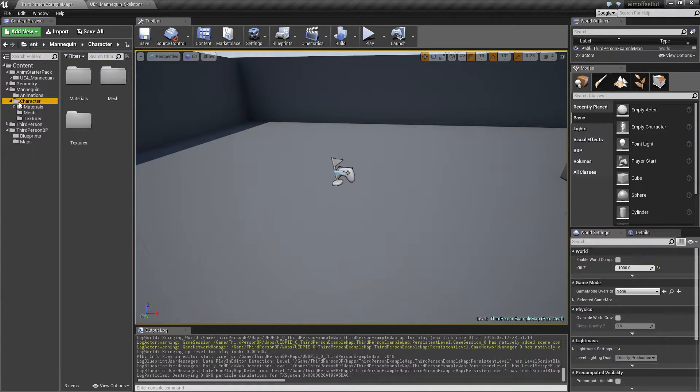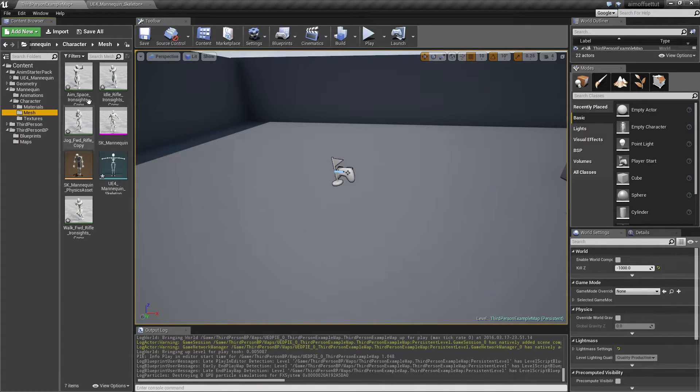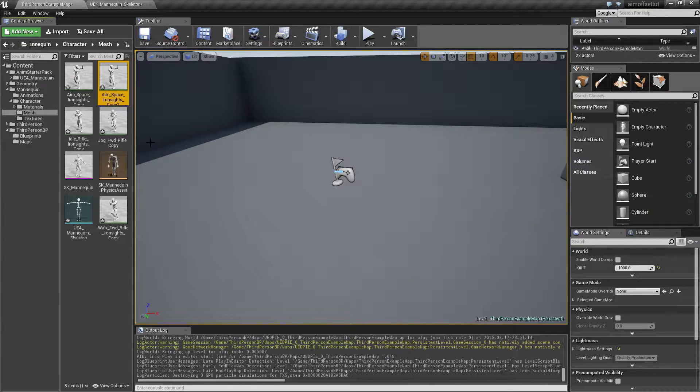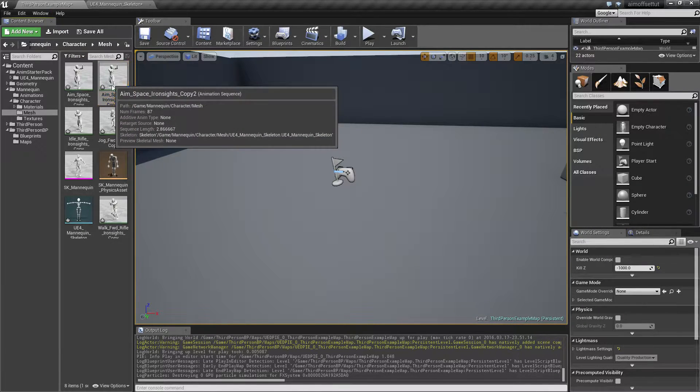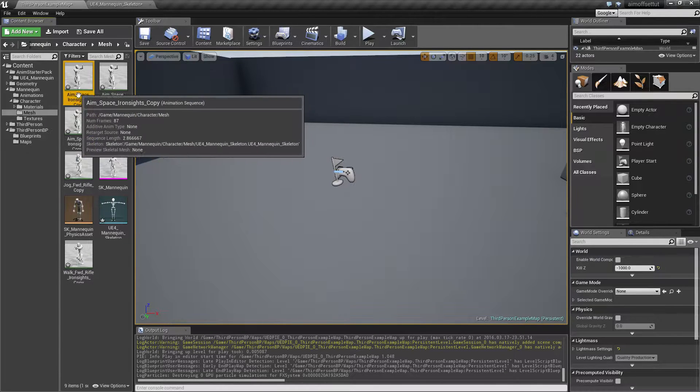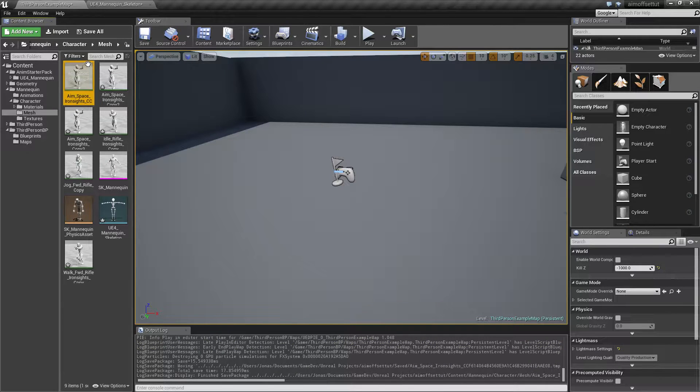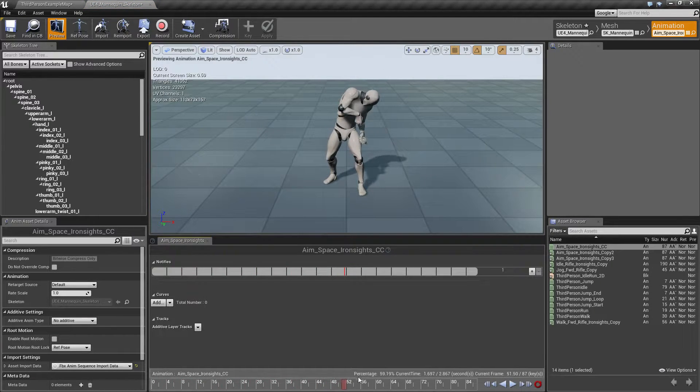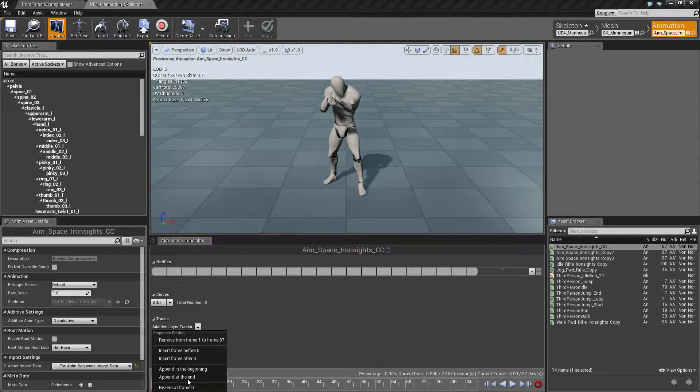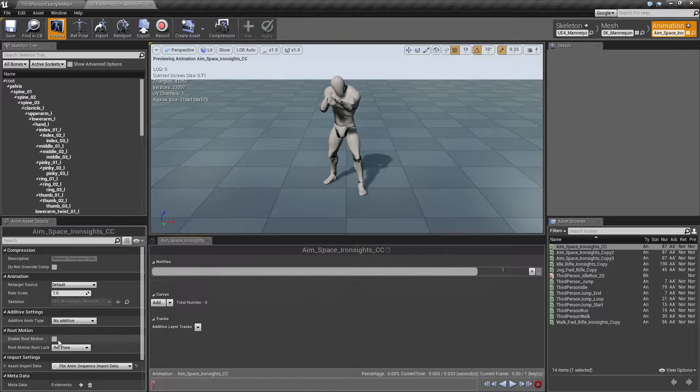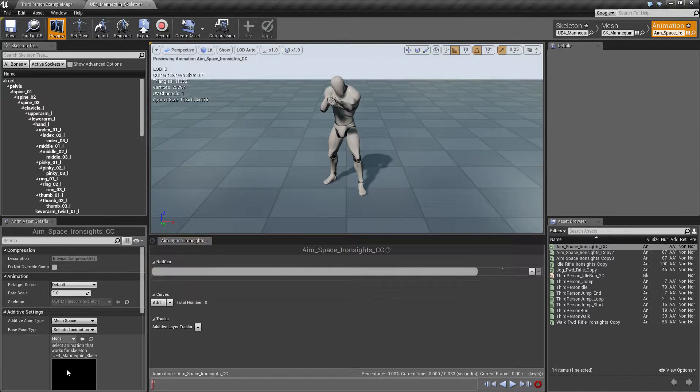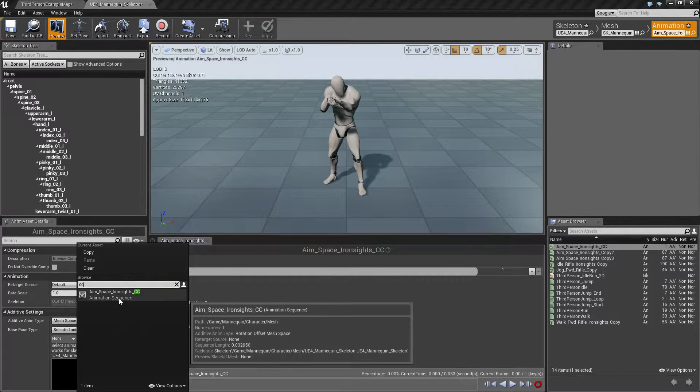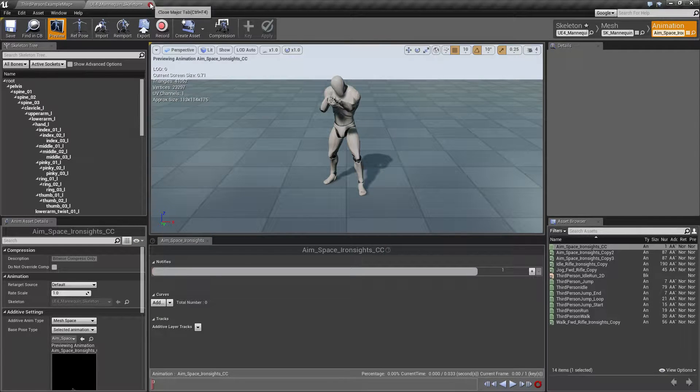Inside the character folder, we're going to get the aim space and duplicate that by pressing ctrl W three times. Click the first one and call this CC for center-center, and open it up. We're going to take everything except the beginning, so remove everything from frame one and the rest. Set this to mesh space and set this to selected animation frame, and select the CC. This is going to be referencing itself.